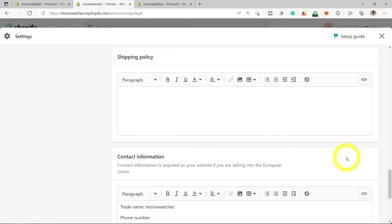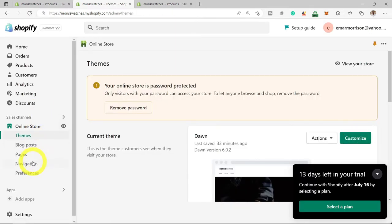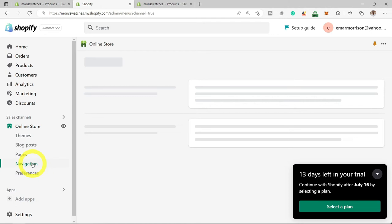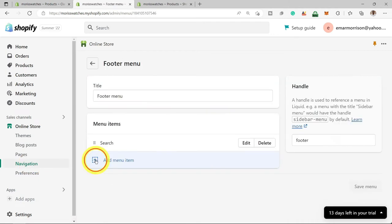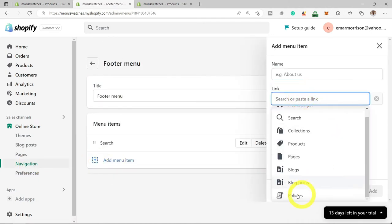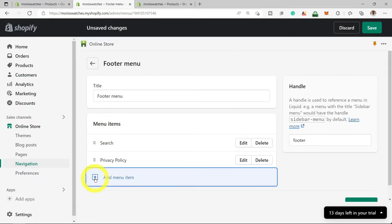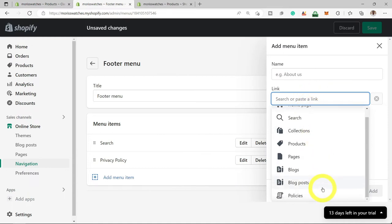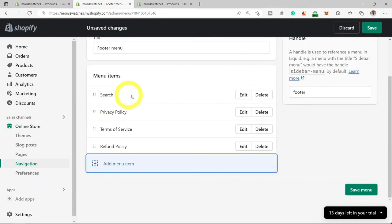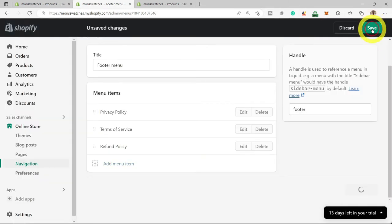Now it's time to make the policies visible on our footer. Go back to the Shopify editor, then scroll down to the Navigation section. Select the footer menu and Add Menu Item, then select Link, select Policies, and add the Privacy Policy, Refund Policy, or any other link you want in this section. Remove any items you don't want, like the search link, then select Save.